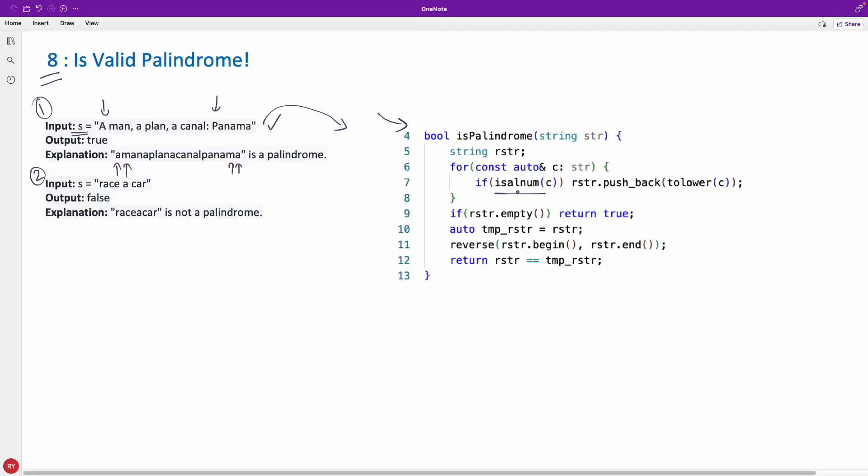This is the function is l num meaning is alphanumeric. The whole logic is you'll write a function, you will get this whole string and then you will convert that string. You will have a loop and take character by character and you will check if this character is alphanumeric then only you will put that into a new string what I am calling reversed string or something like that.